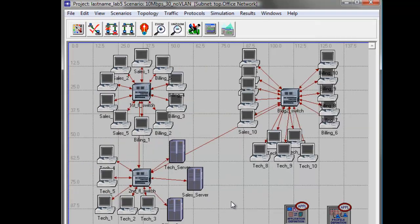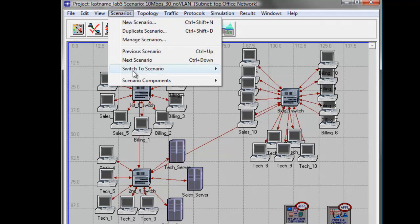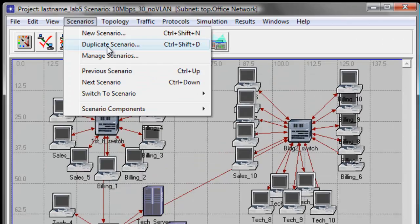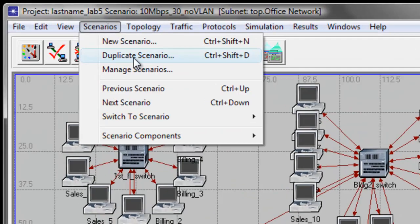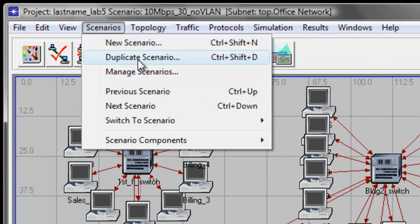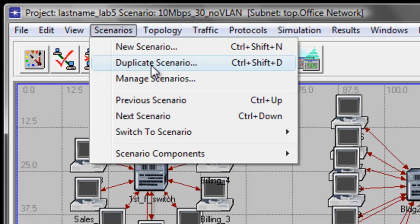We are now on duplicating the scenario part of the tutorial. On the top menu bar click Scenarios, then click to select duplicate scenario.